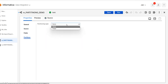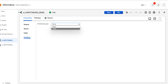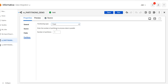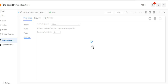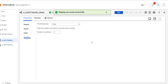For flat file sources, the partition type options are different — only none and fixed are available, compared to three options for a database source. Selecting fixed partition type, you can enter the number of partitions to process data in parallel. We'll set the number of partitions to two and run the mapping.